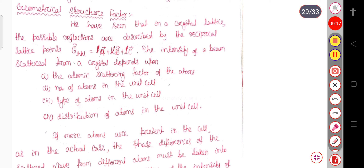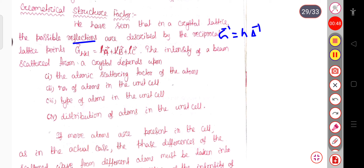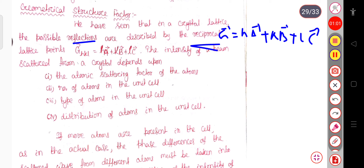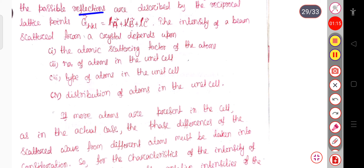Let us start our topic with the geometrical structure factor. We have seen that in a crystal lattice, the possible reflections are described by the reciprocal lattice part. This reciprocal lattice is basically perpendicular to the real lattice, and we calculate this reciprocal lattice in the Miller planes or Miller indices. The position vector or total reciprocal vector is represented as the G vector, equal to H·A + K·B + L·C, where capital A, B, and C are the lattice parameters in the reciprocal lattice, and H, K, L represent the Miller indices.